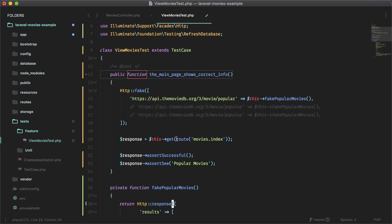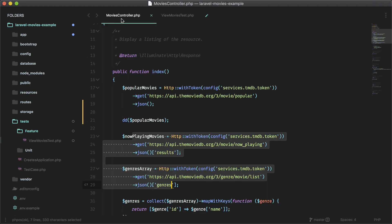So I'm going to do the same for the other two endpoints. Just repeat the same process. And if you want, you can inspect the real response here by just dying and dumping. And then you can just copy that and fake the array.